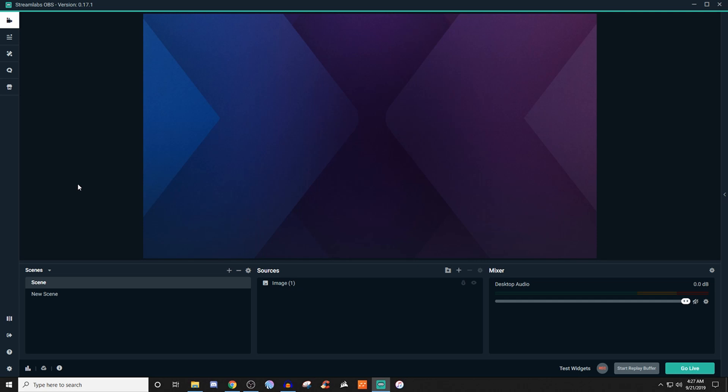How's it going everyone? John here. Welcome back to another Streamlabs OBS tutorial. Today we're going to be taking a look at how to use stream labels.